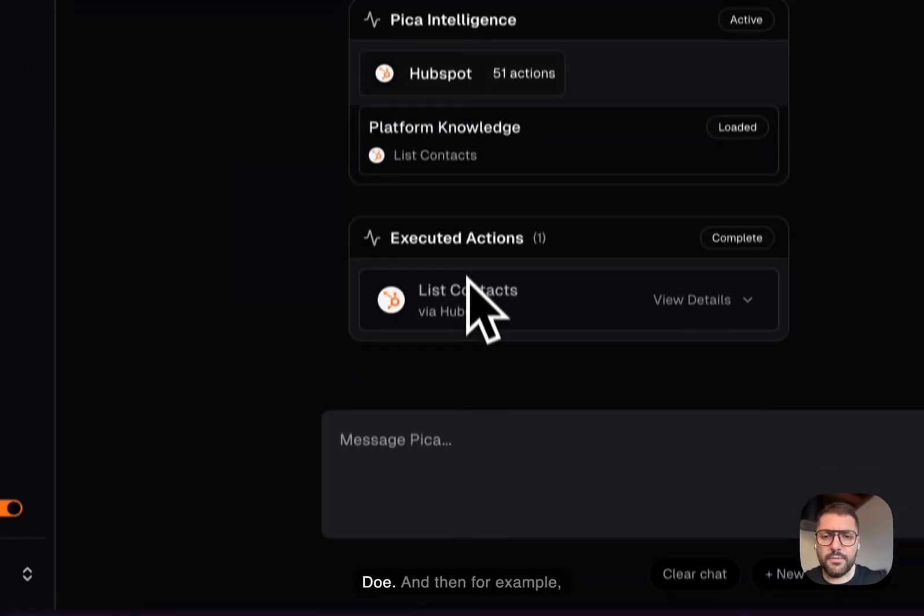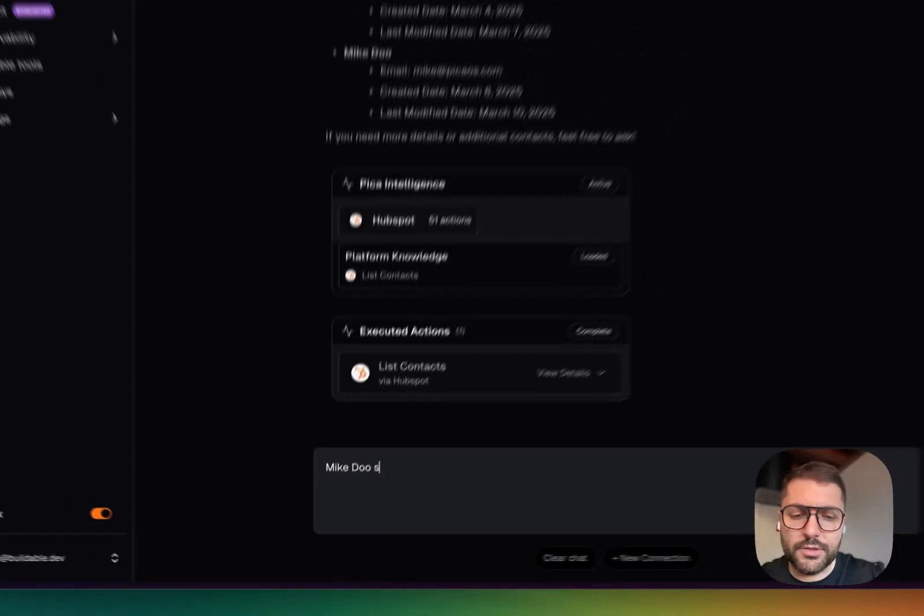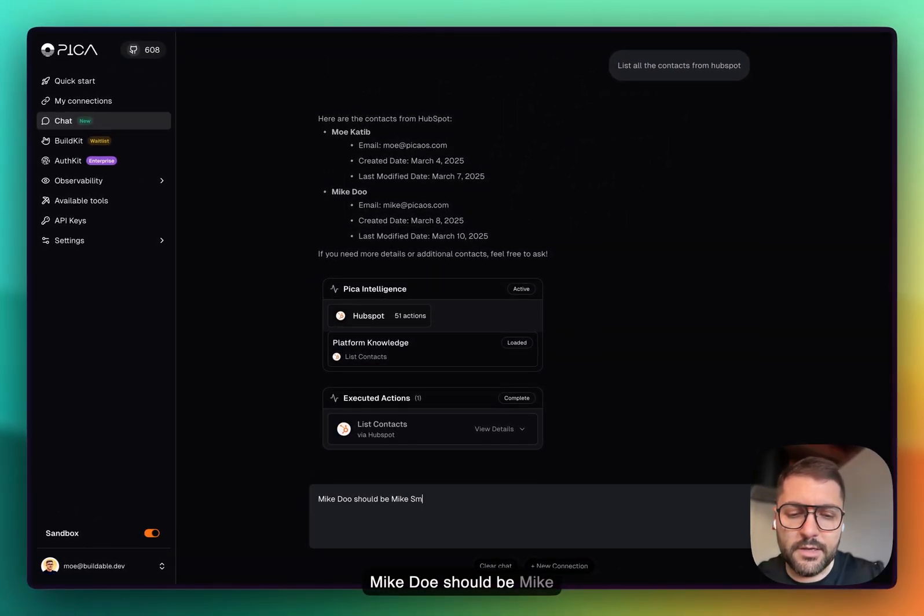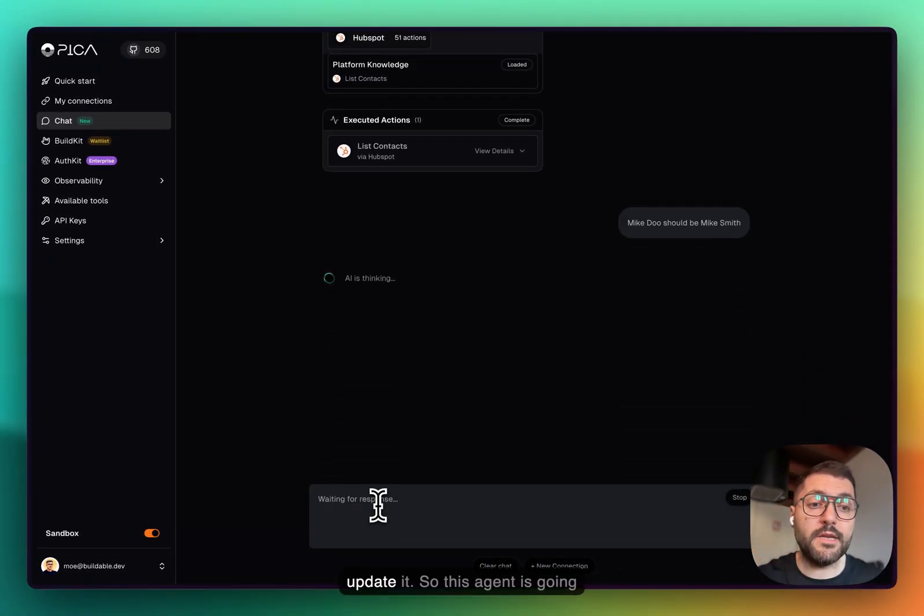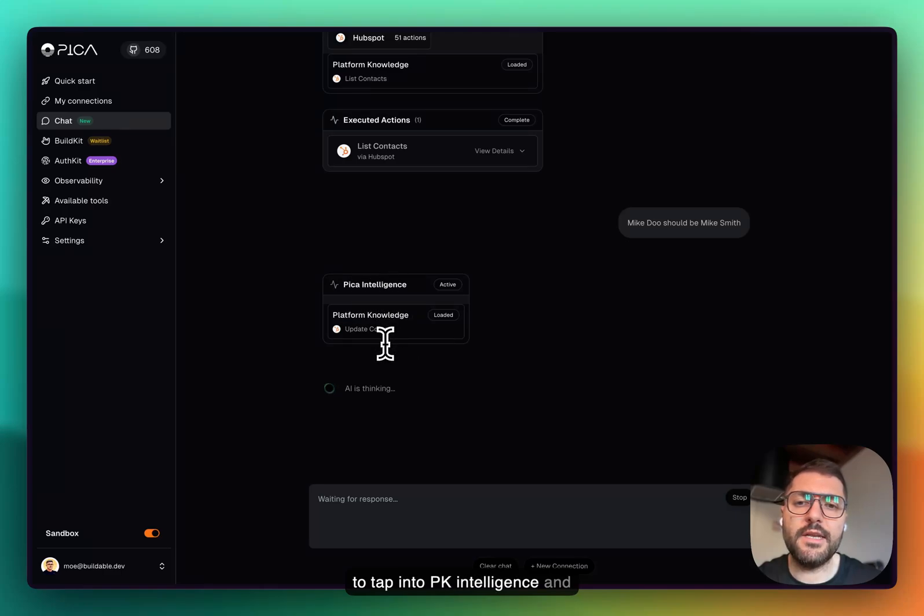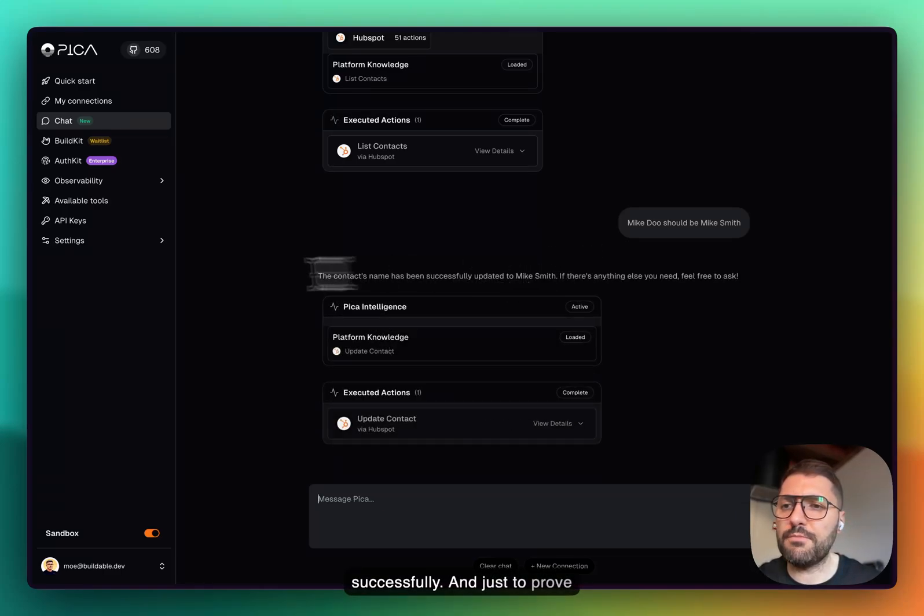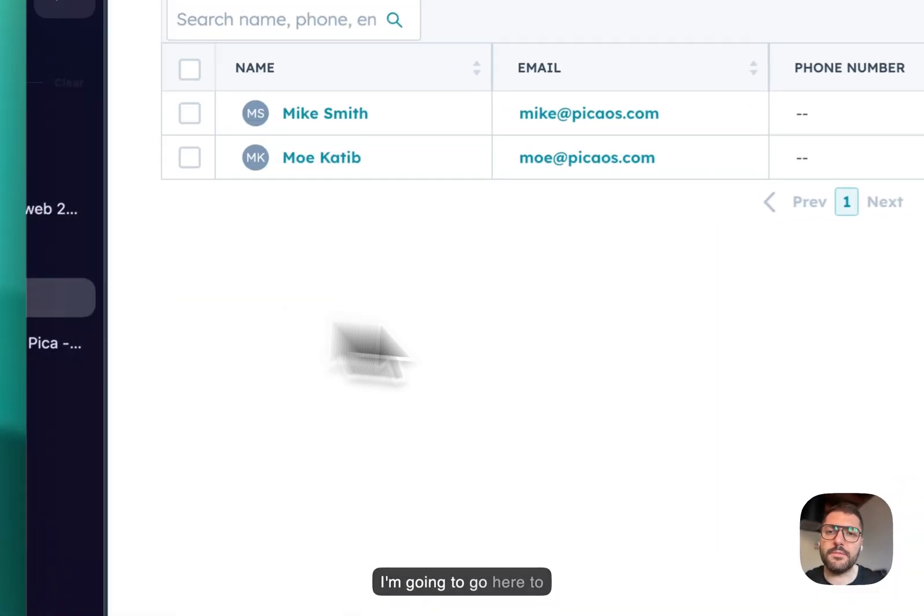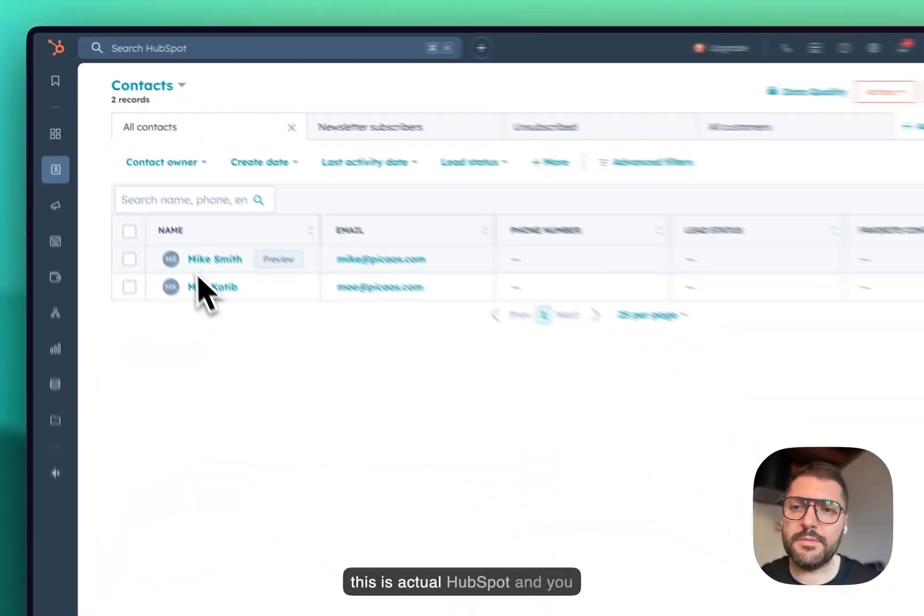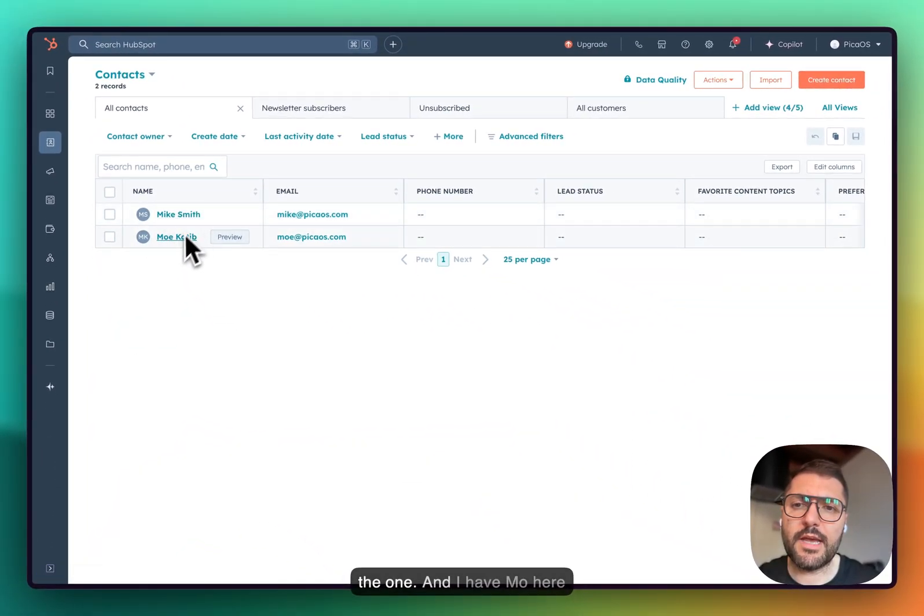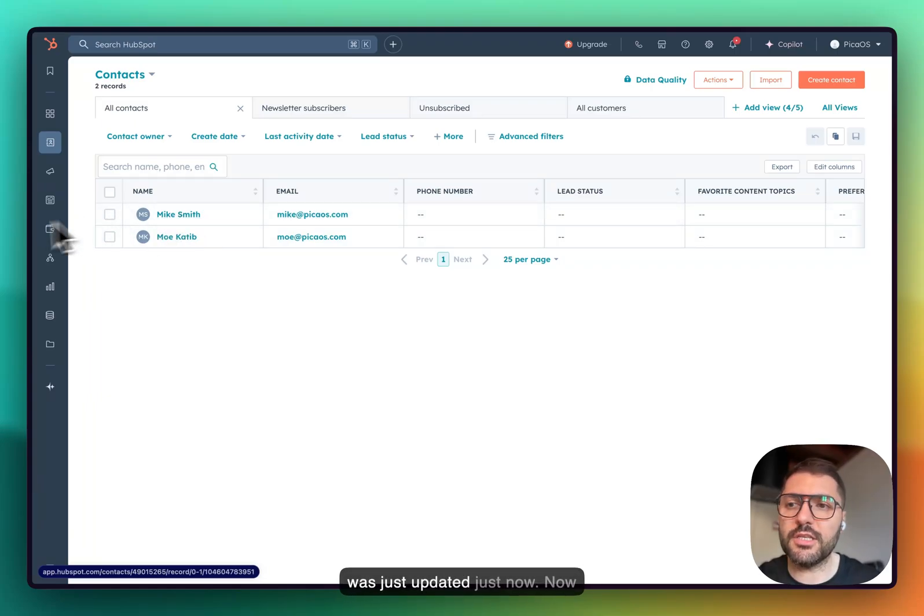I can tell it Mike Doe, for example, Mike Doe should be Mike Smith. And now it's going to update it. This agent is going to tap into Pika intelligence and instantiate the update successfully. Just to prove that this is actually the case, I'm going to go here to HubSpot. This is actual HubSpot. We can see Mike Smith is the one, and I have Mo here and Mike Smith which was just updated just now.